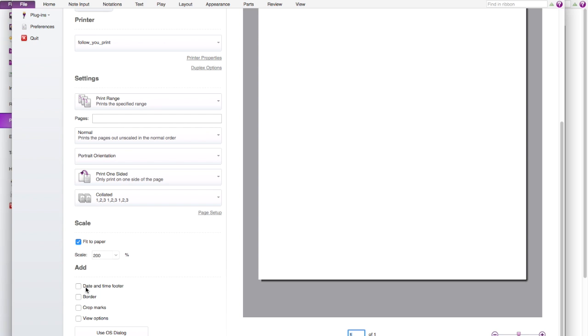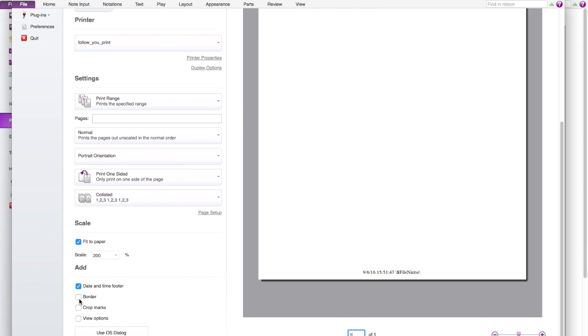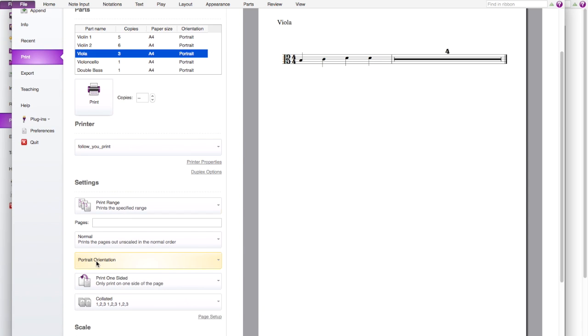And also you can add date, timeline or border and all of these. Like for example if you add date, it would go to the bottom part. And so do the other one.